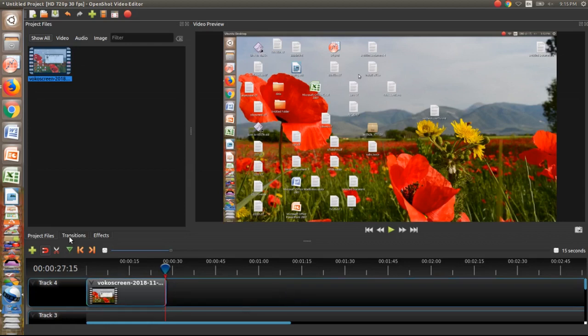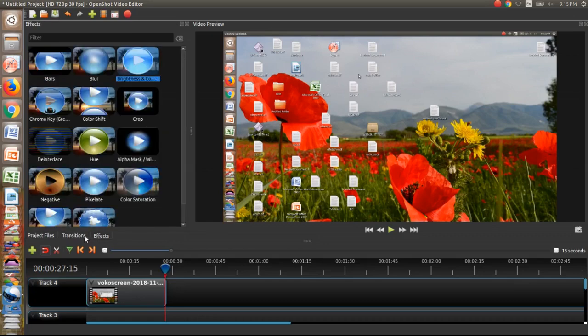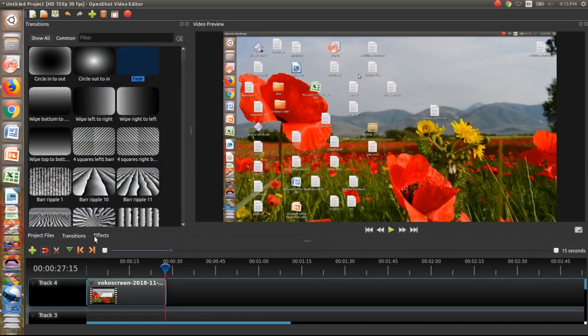Now if you want to apply some beautiful transition and effects, you can select according to your need.